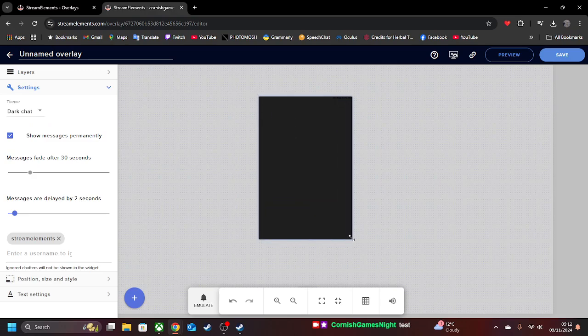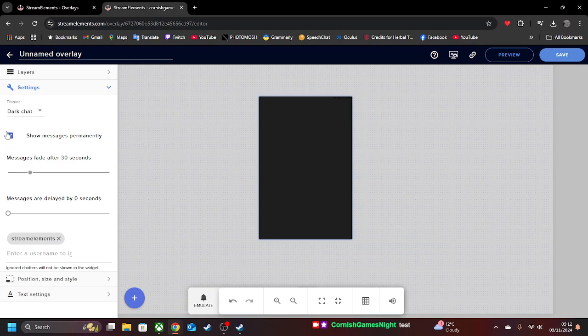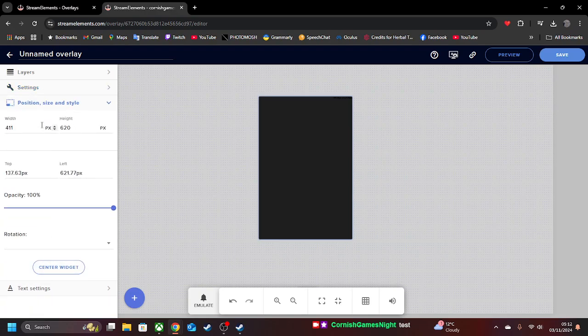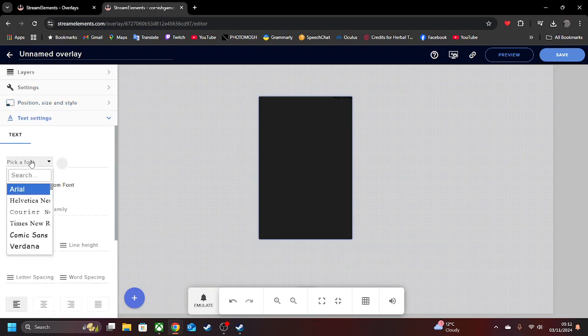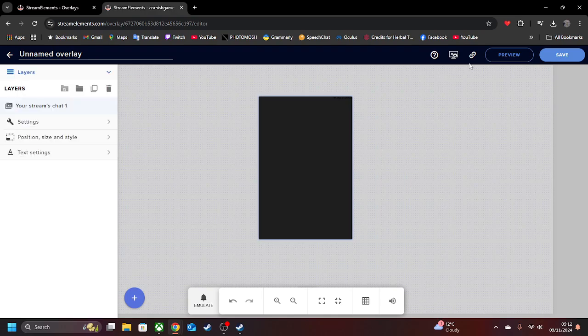So you can do it any way you can. We're just delayed by two seconds. We're going to put that to zero. We want message permanently. So we can do different sizes of the letters as well. You can also have a nice little comedy feel to your text. And then when you're done with that, all you need to do is go to Copy Overlay URL.